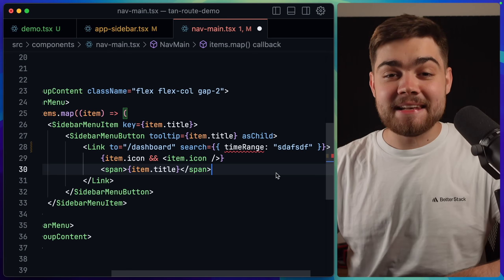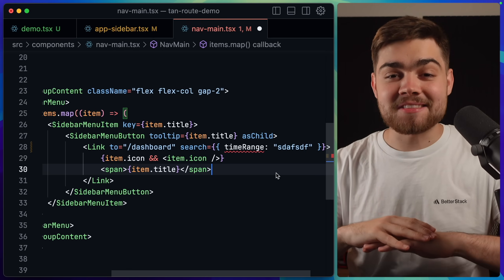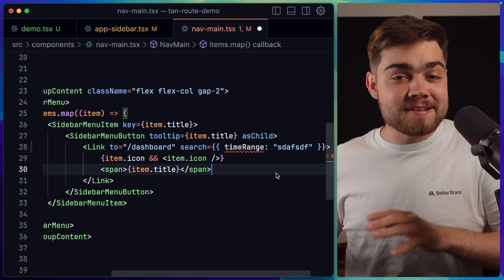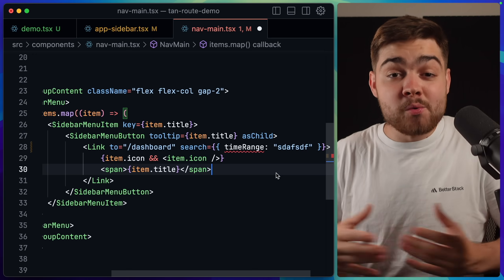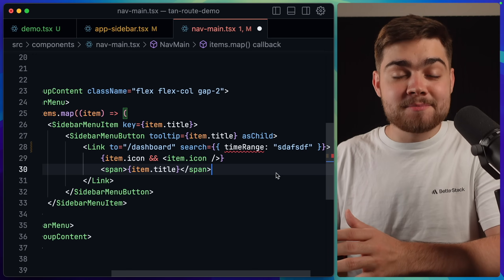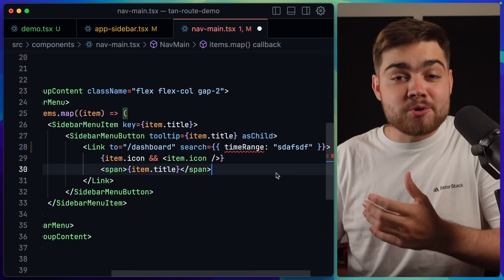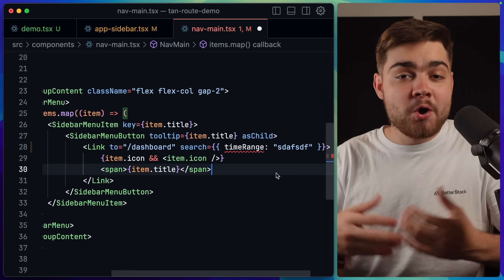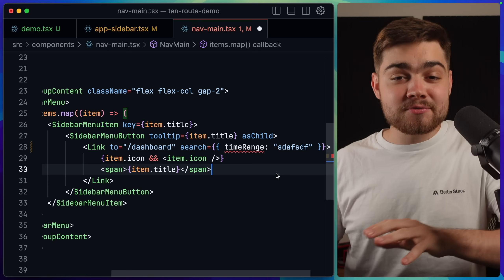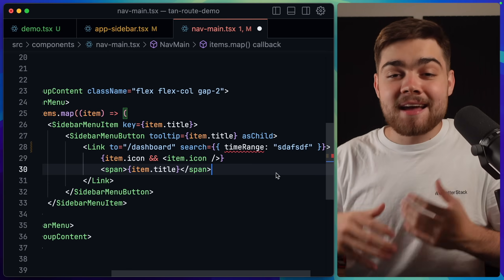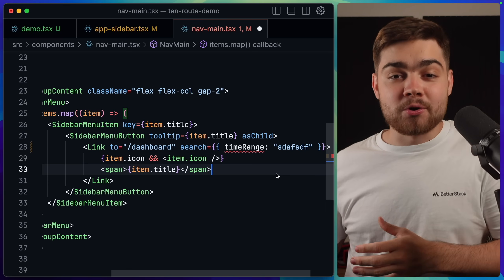Hopefully you can see why having full type safety across all of your router is so awesome, and I think the Link component is one of the easiest ways to show that off. One of the cool things about the Link component being type-safe is that if you refactor your application — maybe change some search parameters or even the routes themselves — you know that every single link within your application is going to go to the right place and not an old URL.